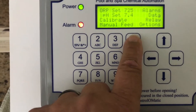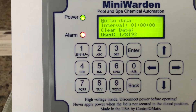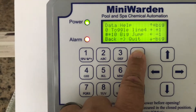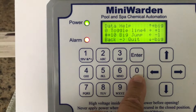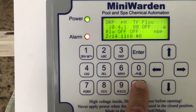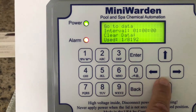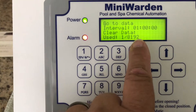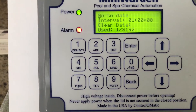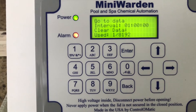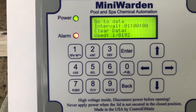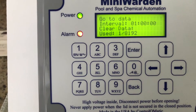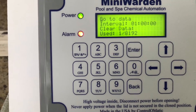Under Data — if you want to store data, you need to set a data interval. It defaults to one hour, so if it says zero, push Enter and it'll come up to one hour. You can also clear the data, and it tells you how much storage is currently used.